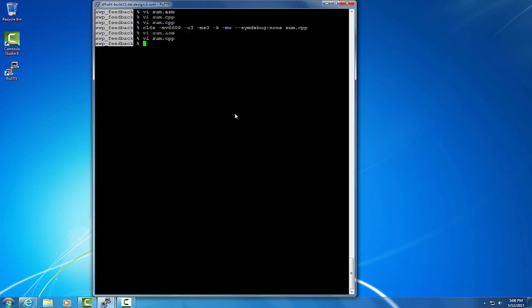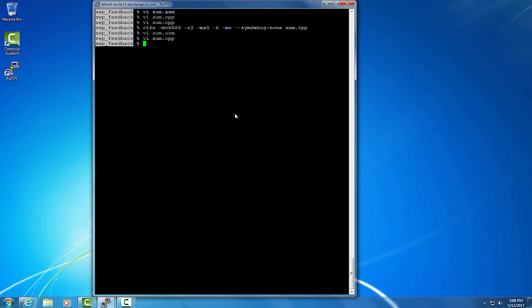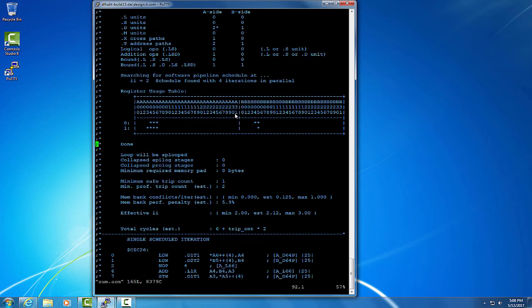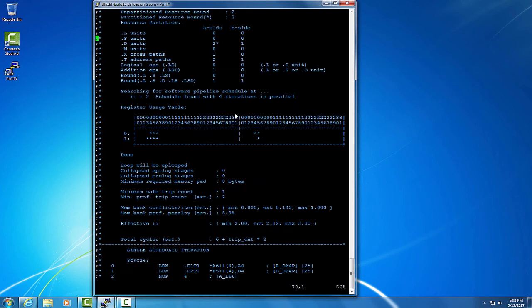So let's compile our code again. As you can see, we've now reduced the loop carry dependence bound, and now the initiation interval is lower, which means our loop is running faster.